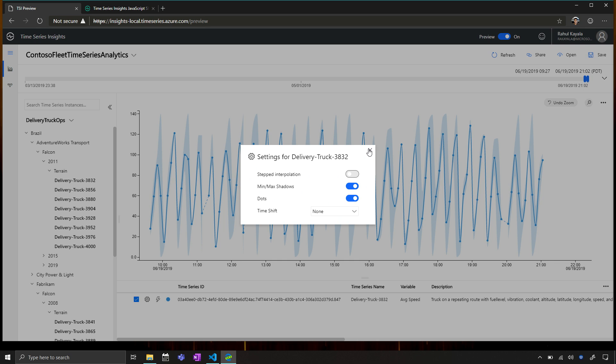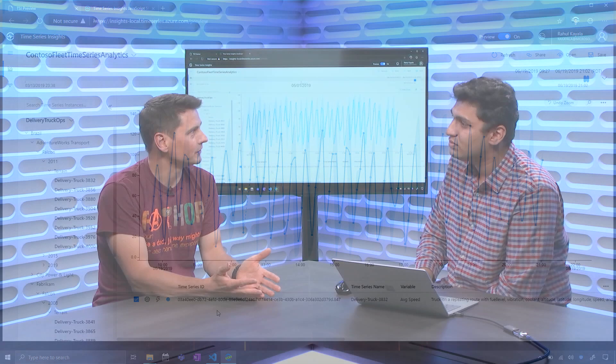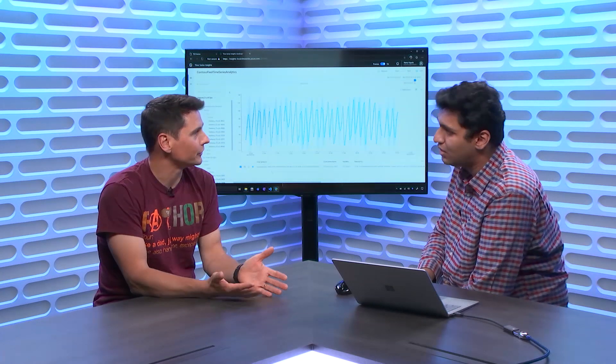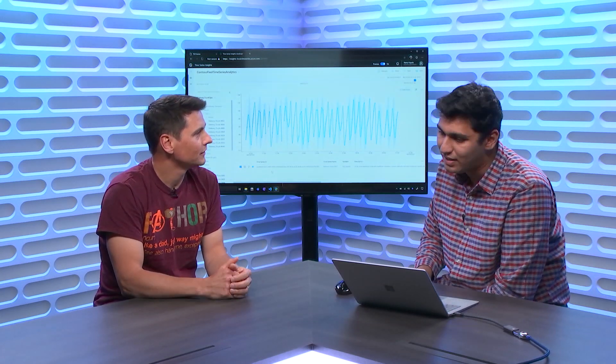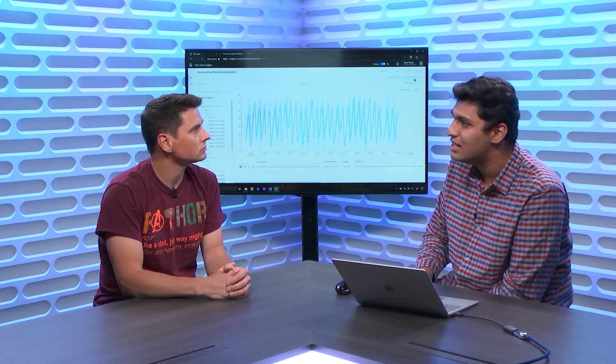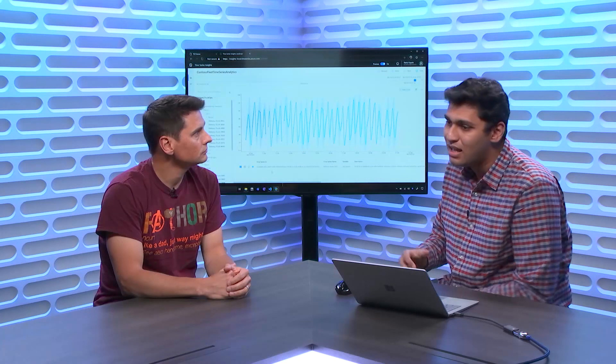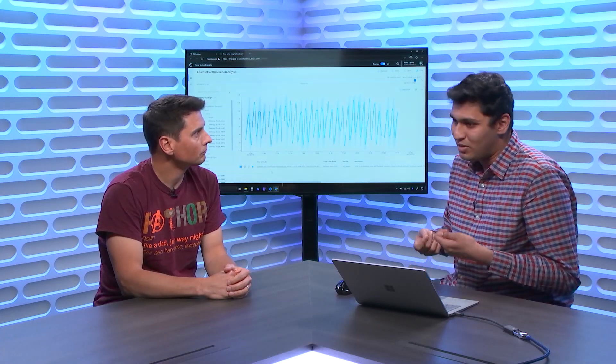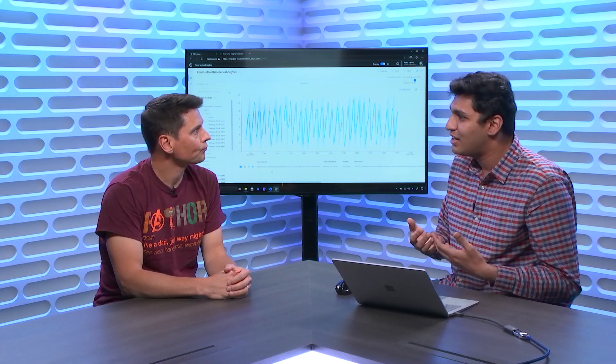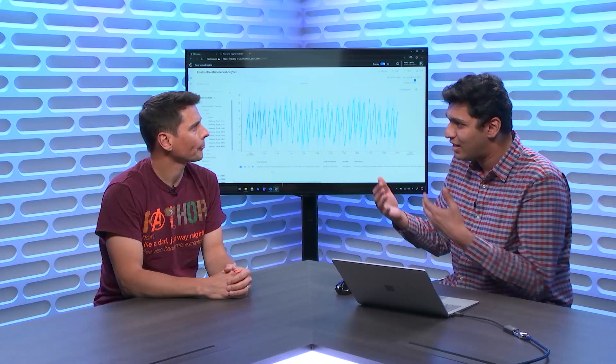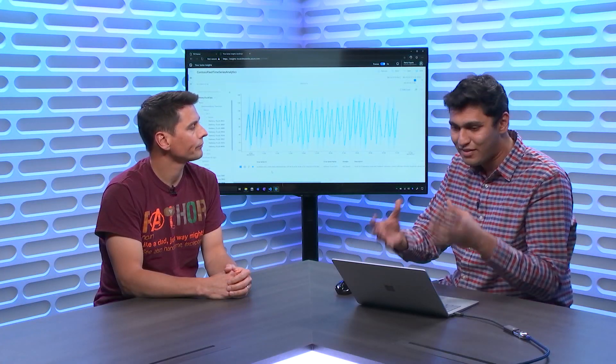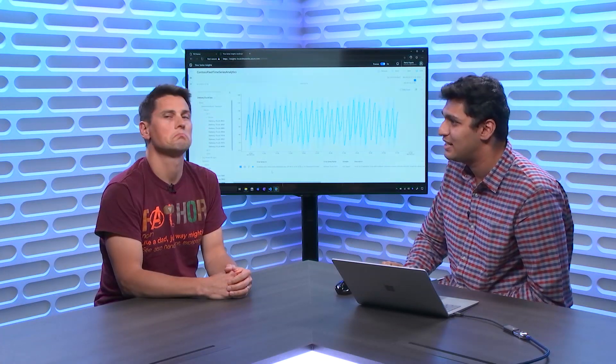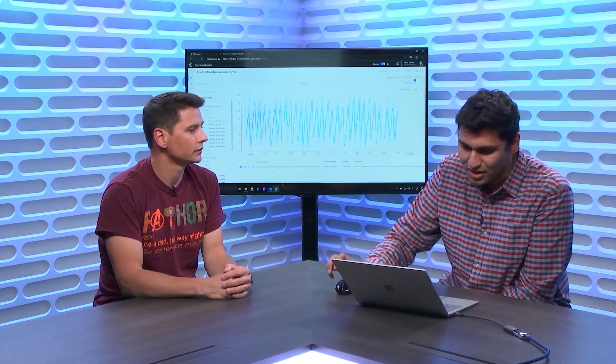And TSI is making sense of all of that based on telemetry and the data model, the hierarchy you've been defining. That's exactly right. So all the customer needs to do is send a JSON property back, which says this is the value, this is the name of the value, this is the value, and that's it, and everything else is done by TSI. Super powerful.